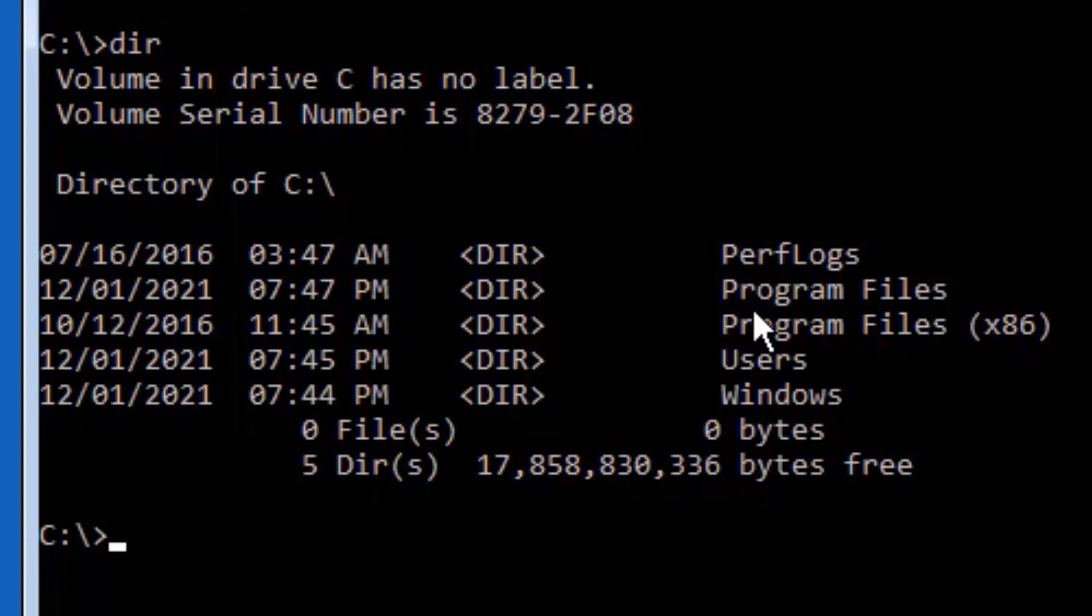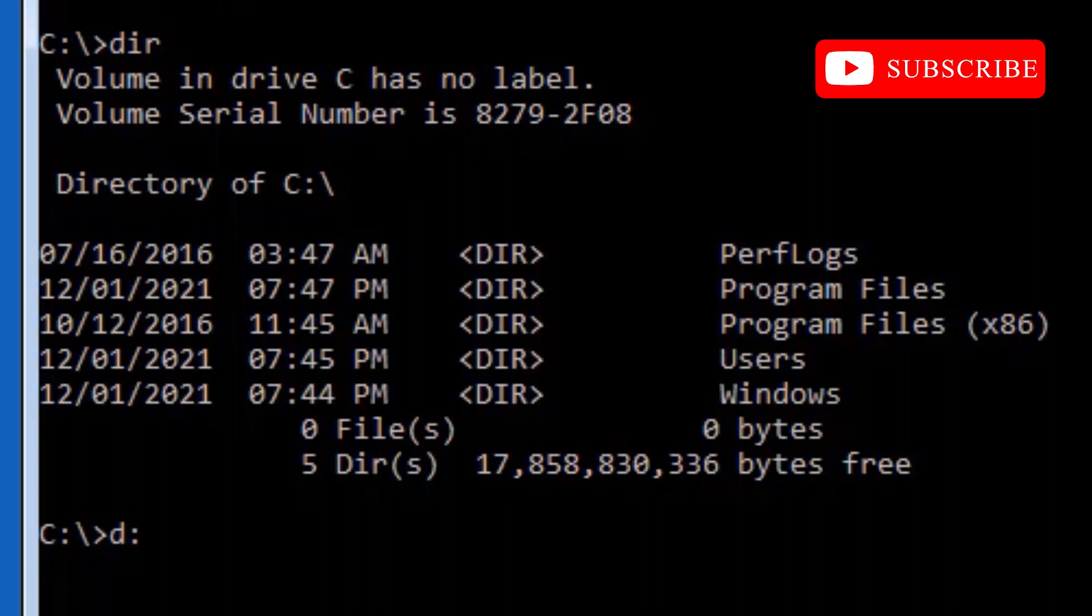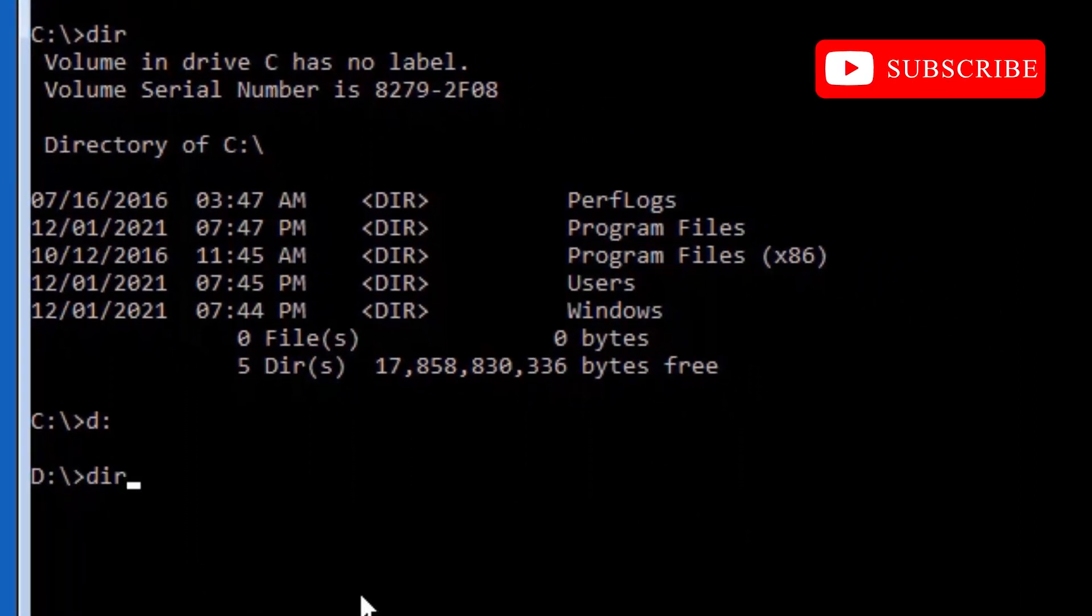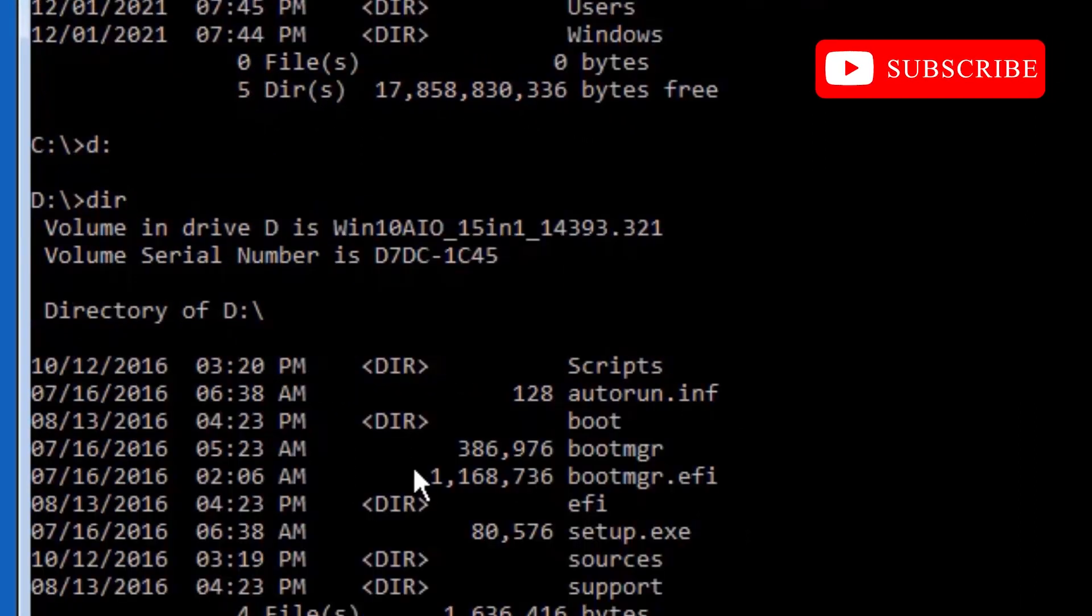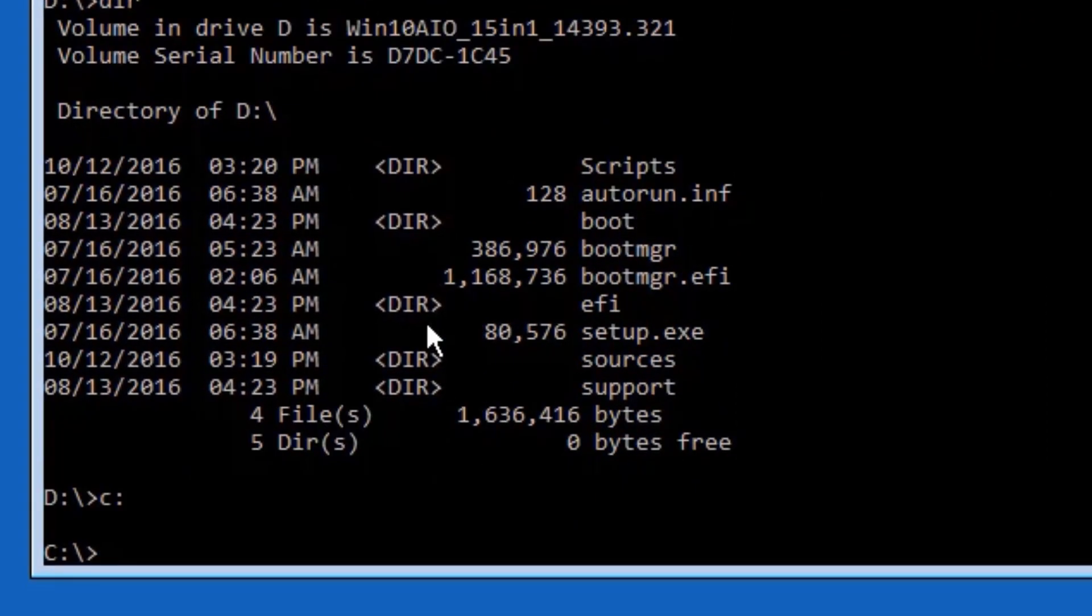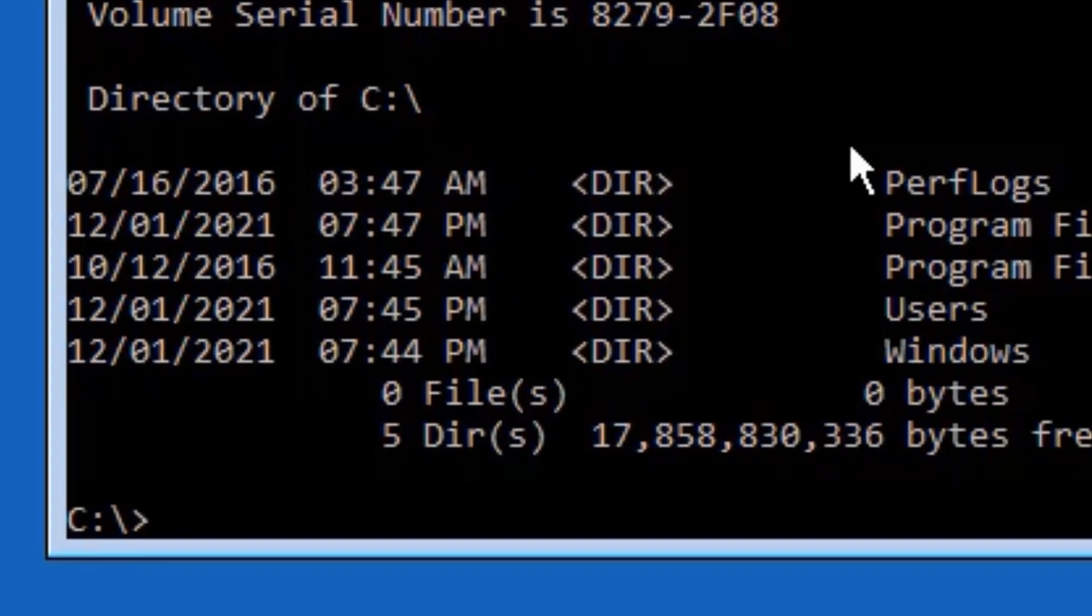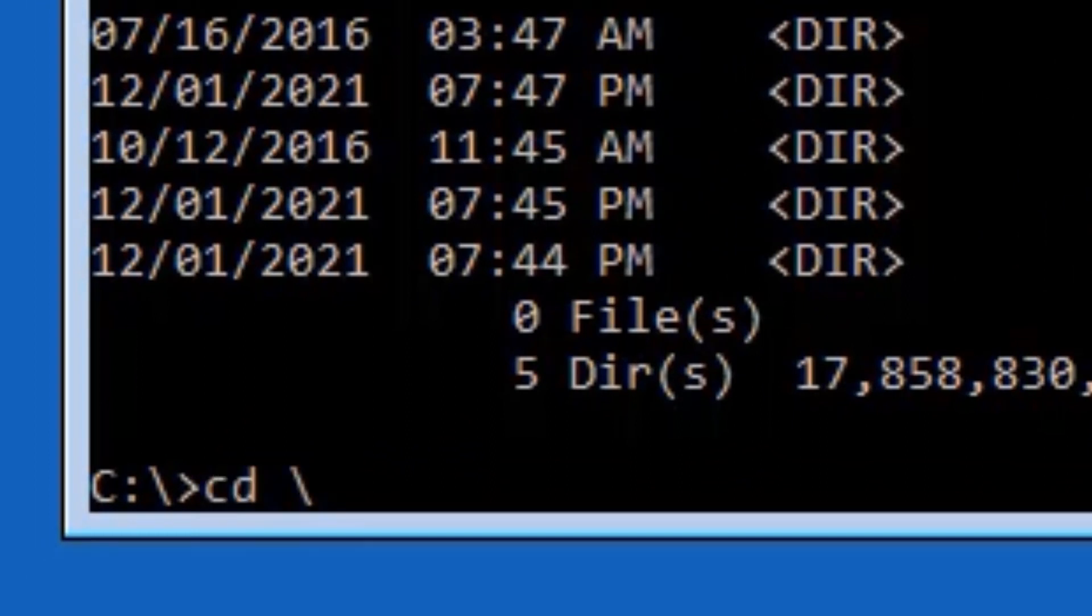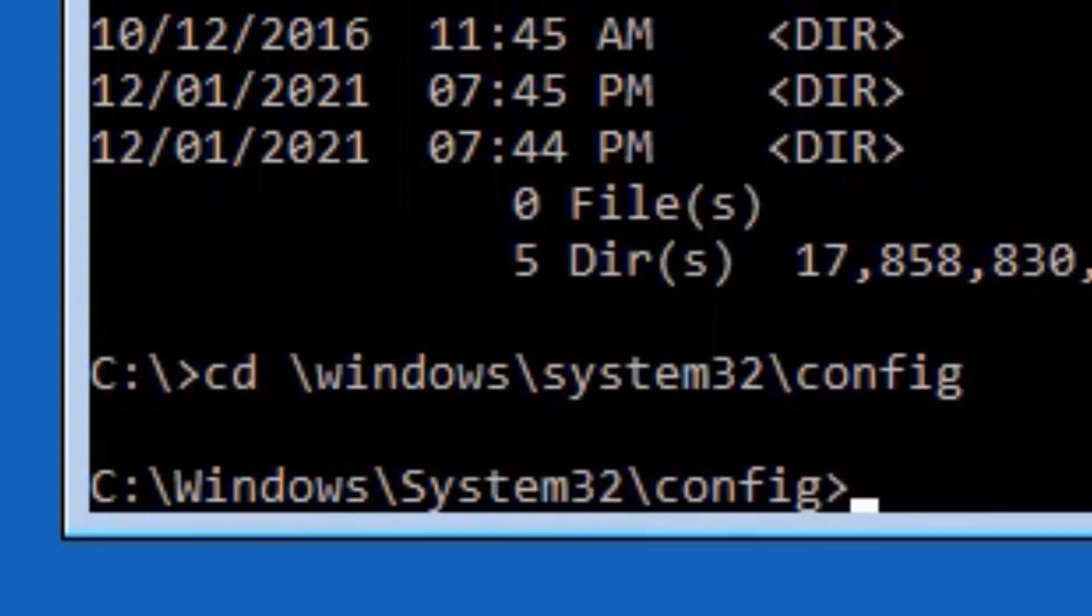If you didn't find these Program Files in the C directory, you can change the directory like this: D colon and press Enter. Again type dir and press Enter. The Program Files has not been installed in the D directory, so I will select C drive. Now we have selected the C drive where the OS is installed. Now you need to type cd space backslash windows backslash system32 backslash config, then press Enter.